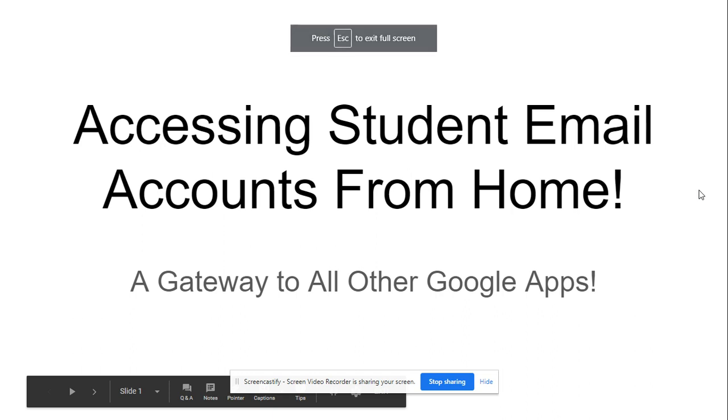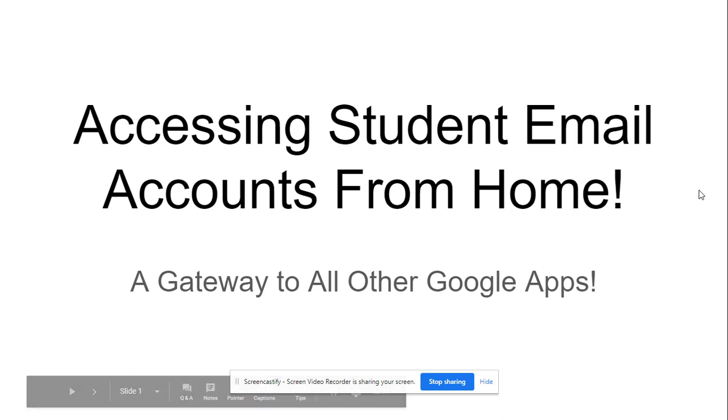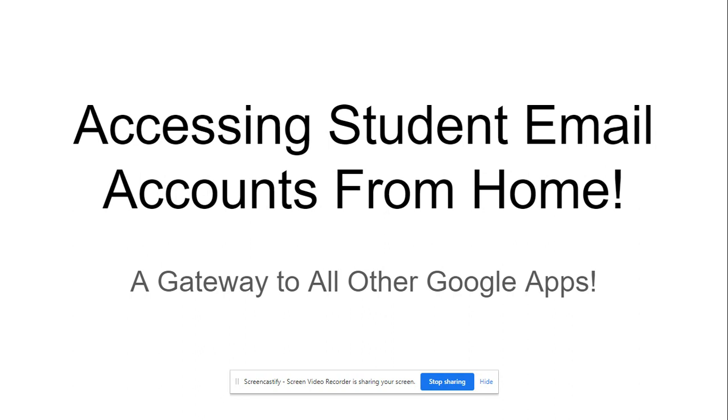Hey everyone, I'm going to show you today how to easily access your student email account from home. One thing to remember about this is it's one of the gateways to easily access all the other Google apps that you or your child might need for all this virtual schooling that's happening now.